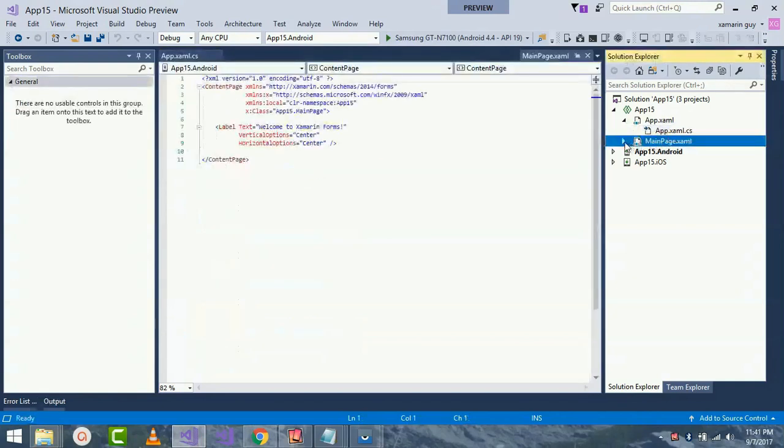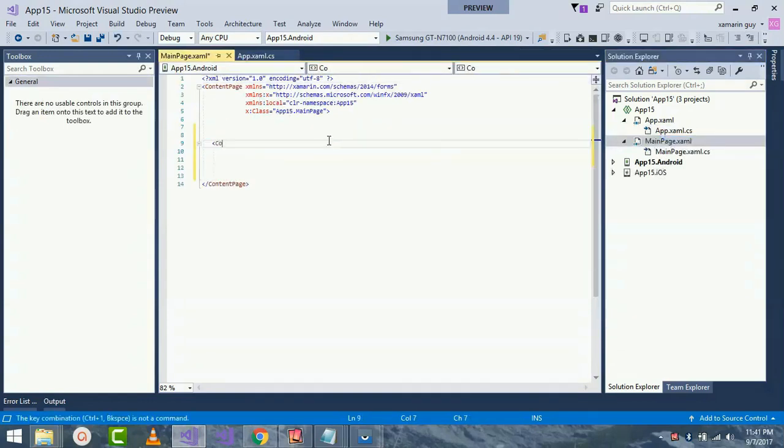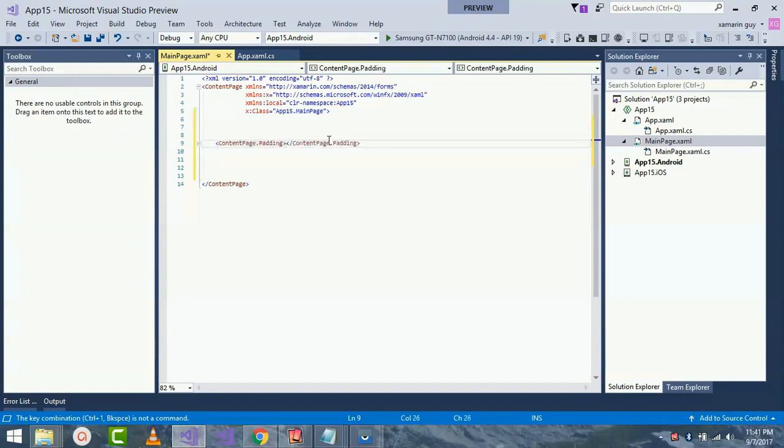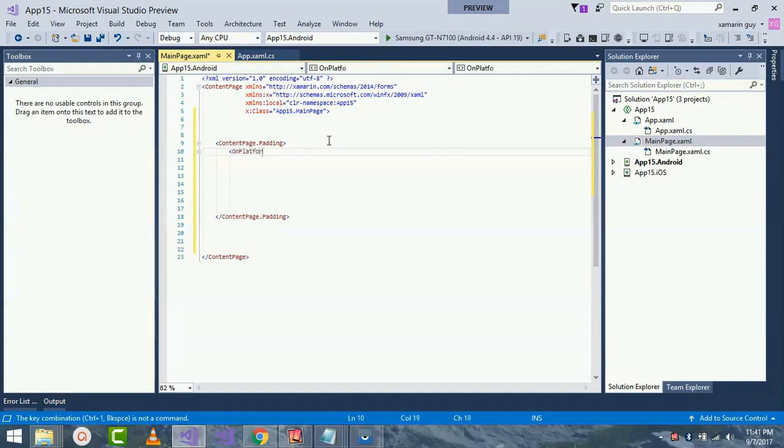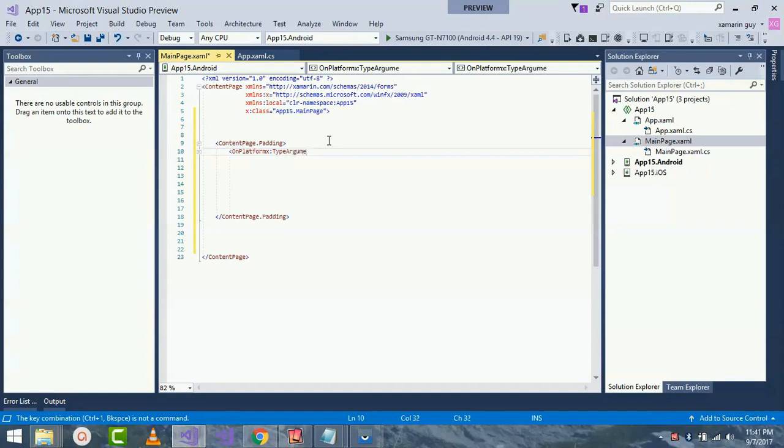Now replace the content of the ContentPage.Padding tag with OnPlatform tags. If I close then I'll get my closing tag. Now keep in mind that OnPlatform is a generic class. You need to specify the generic type argument, in this case OnPlatform type argument in this case Thickness, which is the type of Padding property.